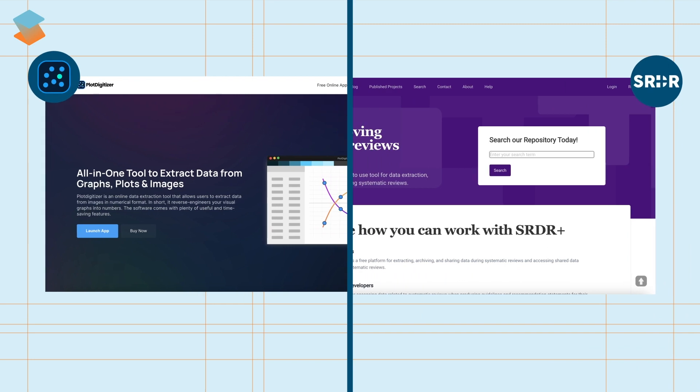Bonus tools like SRDR Plus for systematic review data extraction and PlotDigitizer for extracting information from graphs add further depth to your research game.